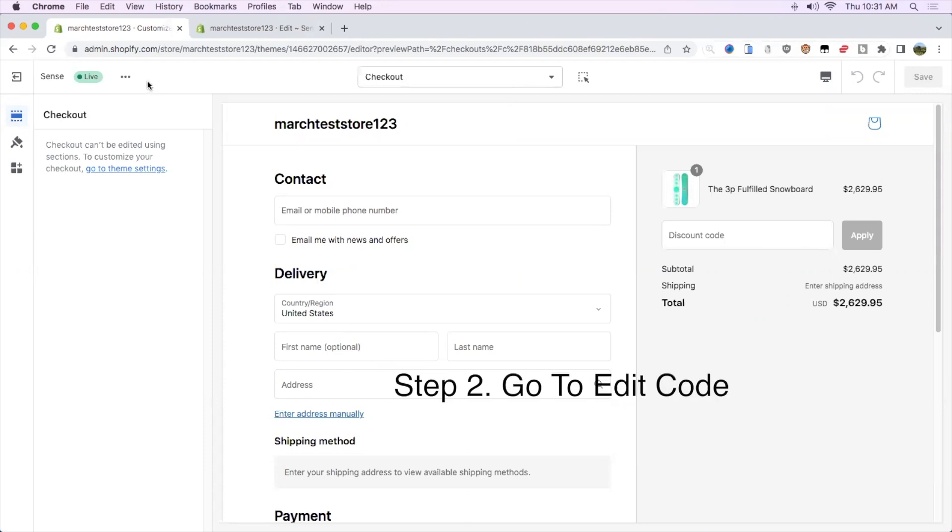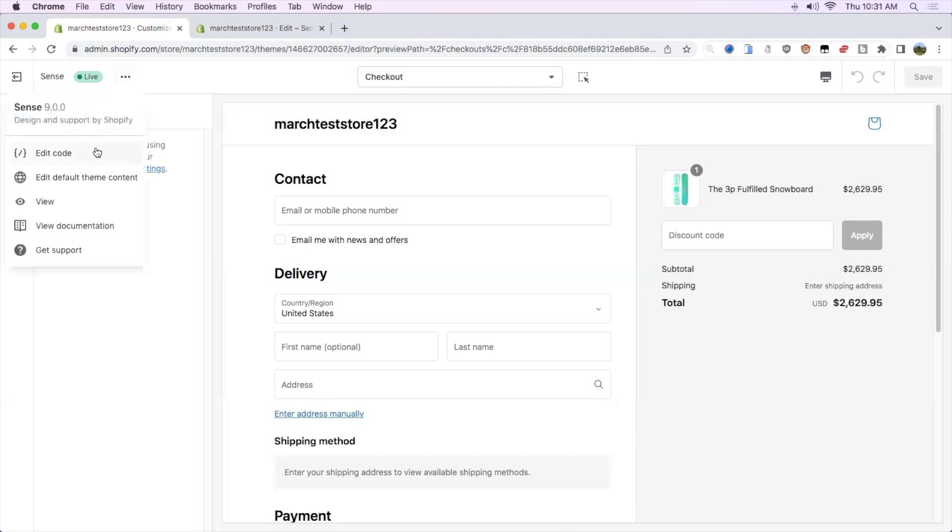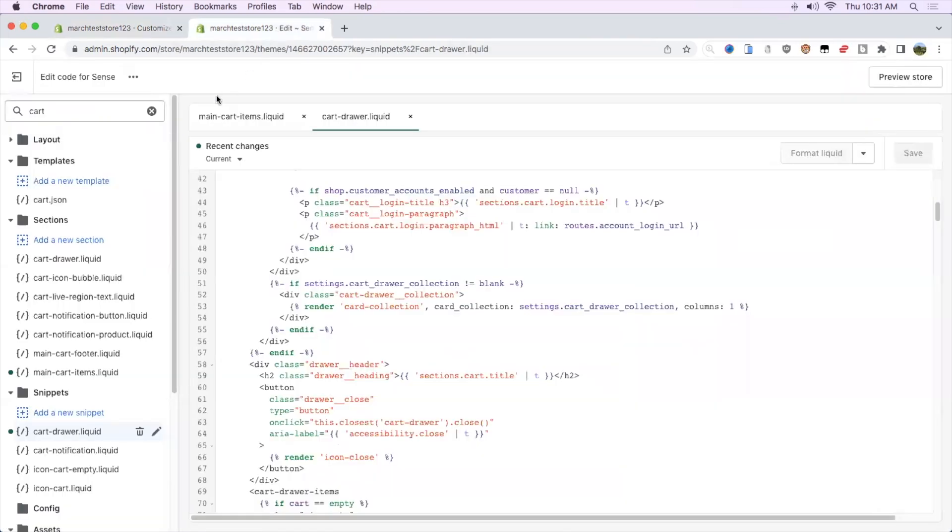Once you're on the theme customizer editor, go up here, click the three dots and click edit code. Then once you're on the edit code page, in the search bar, search up cart.